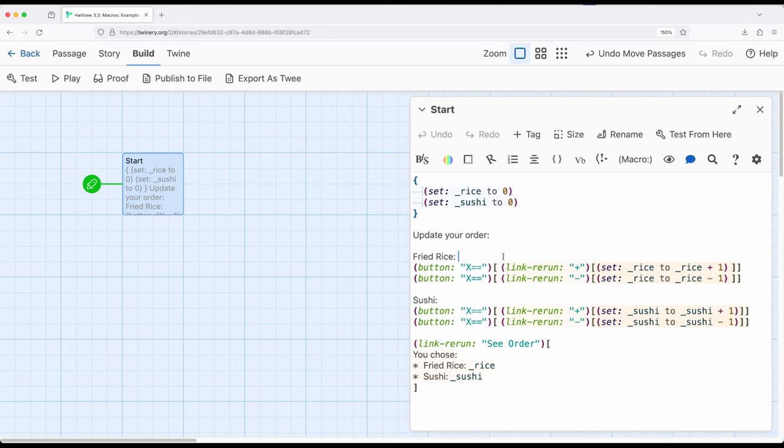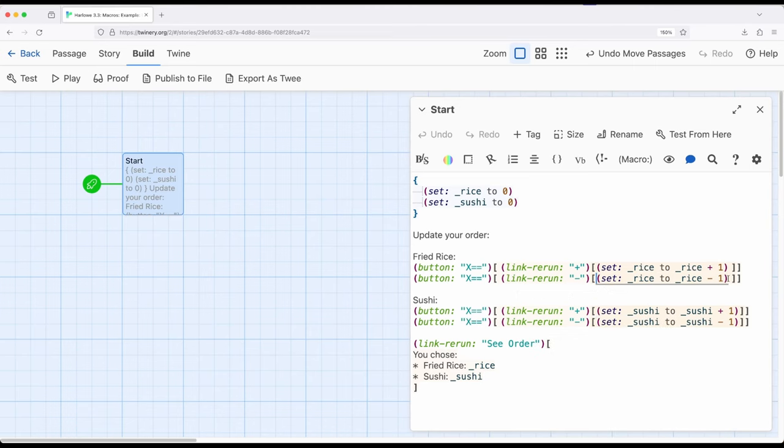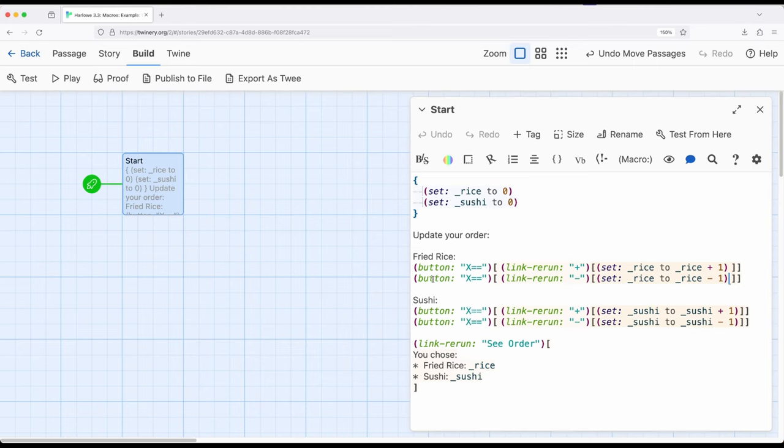So potentially, then, if I wanted to check to make sure that this value never went below zero, then I could put even more code inside this hook right here, inside the link rerun, knowing that it wouldn't create any more lines, because any lines it would have created would be nullified by the link, which would be overwritten by the button anyway.